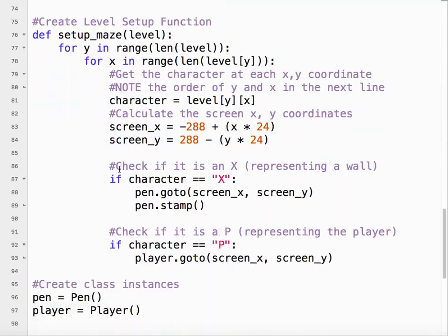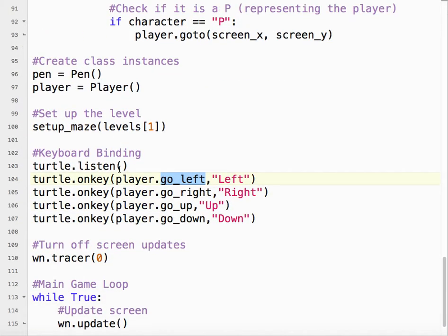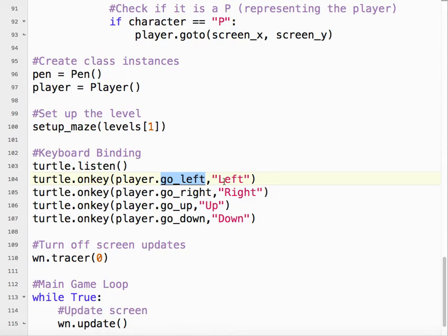Notice there are no parentheses, then comma, and in quotations, we put left, capital L-E-F-T. That means left arrow. So when I push the left arrow key on my keyboard, it will go left.